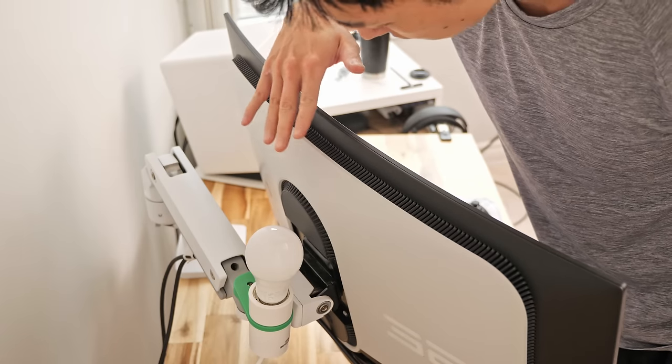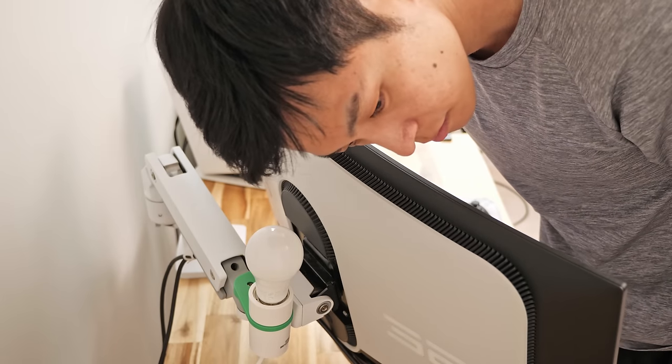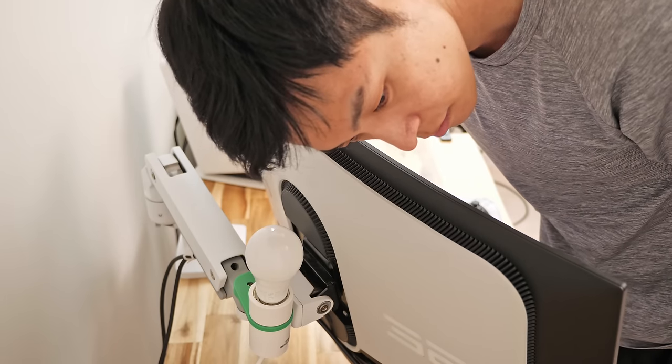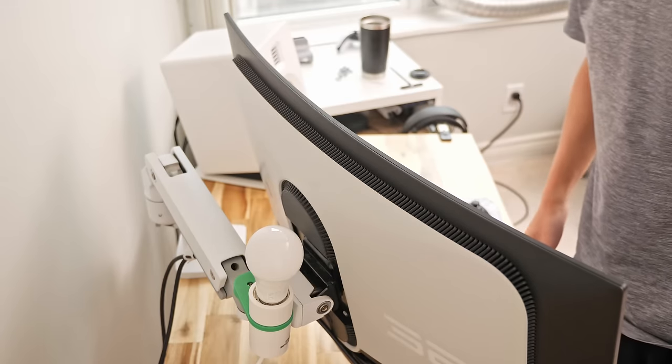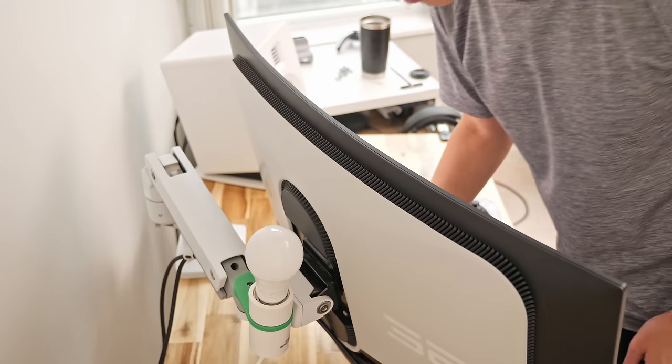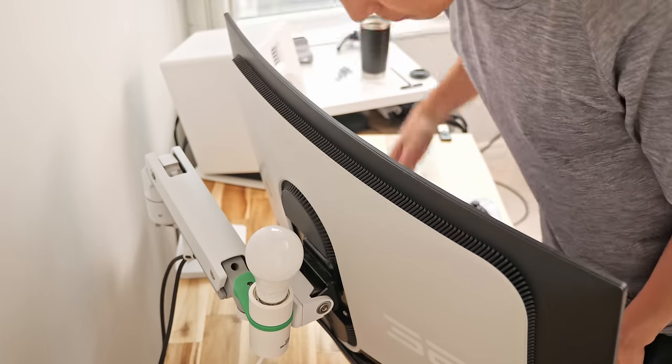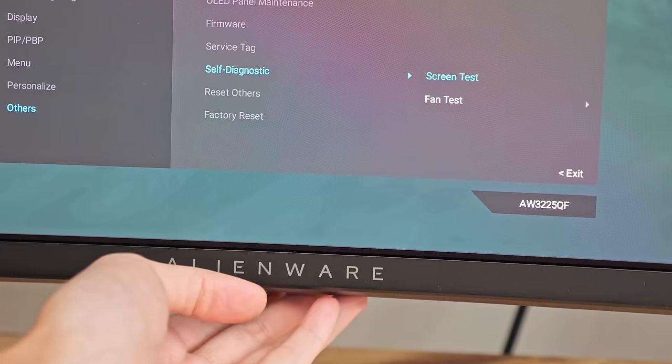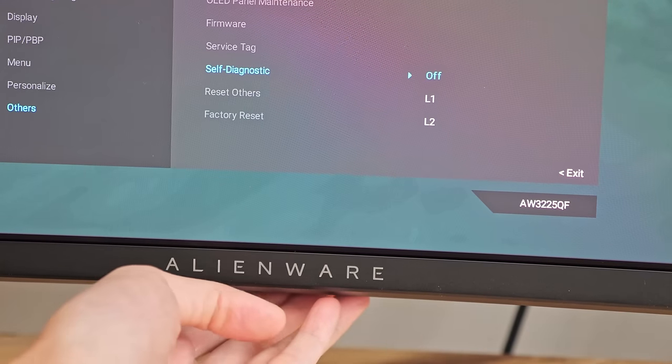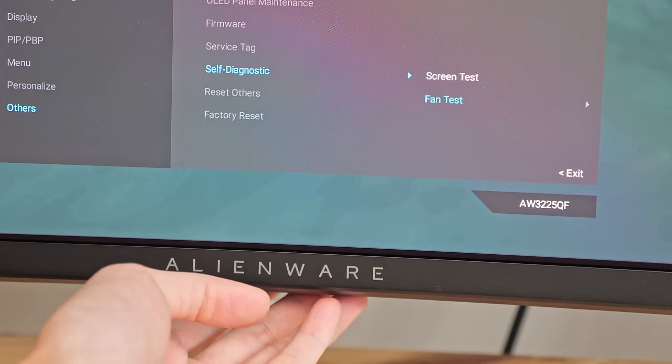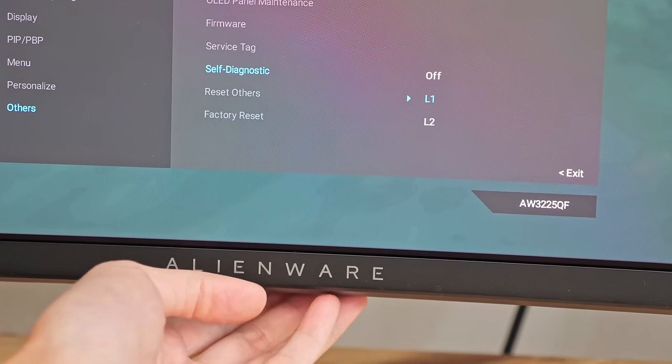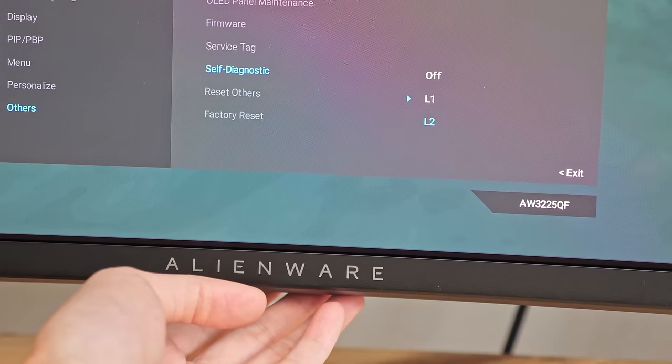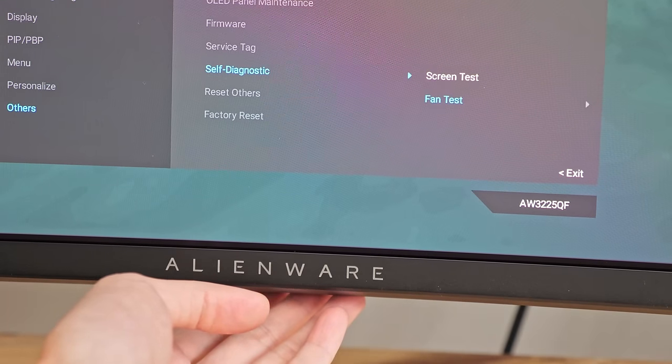If you're sensitive to noise keep in mind this Alienware monitor also has a fan inside for cooling. I haven't heard it turn on yet in my experience but it's winter right now so my office is pretty cold. I can force the fan on in the menu. And at level 1 speed it's nearly inaudible unless I'm right next to it. And at level 2 I can hear it but it's not annoying.